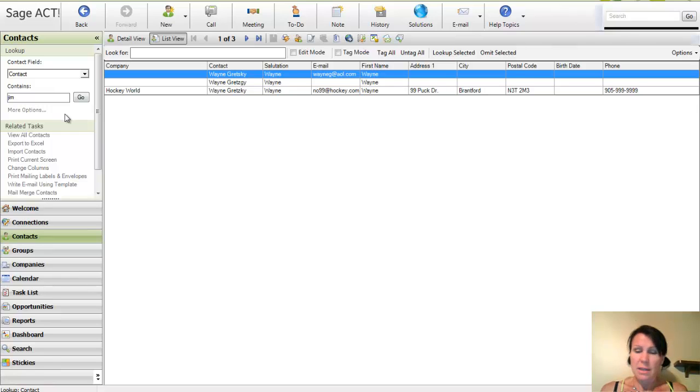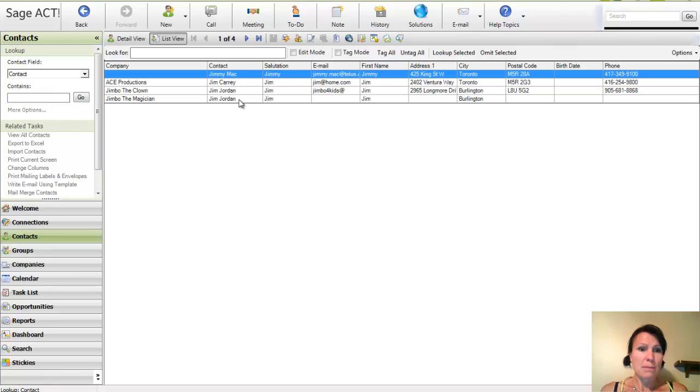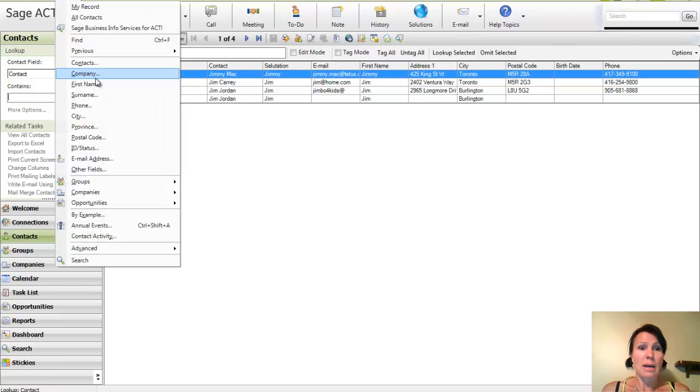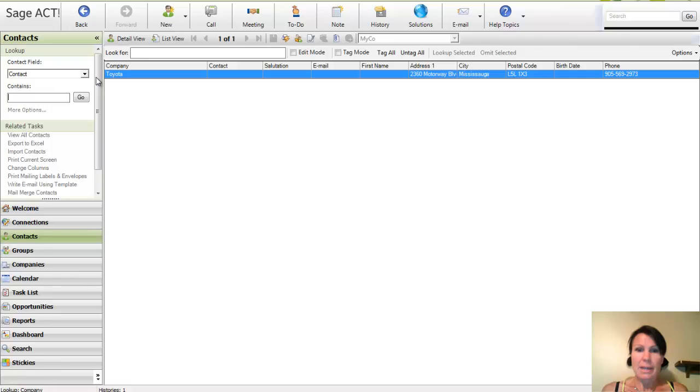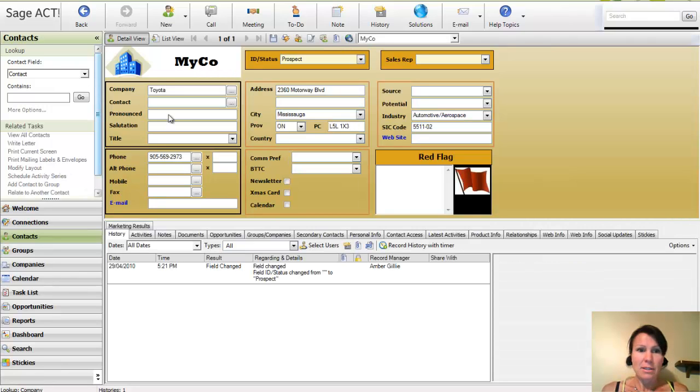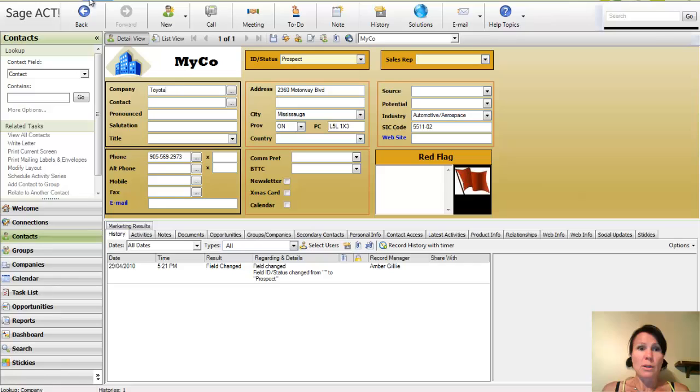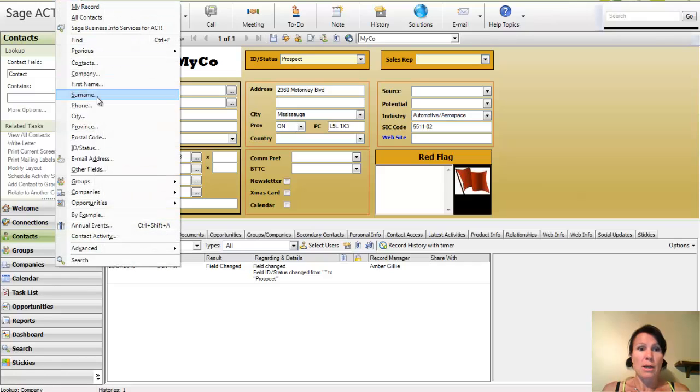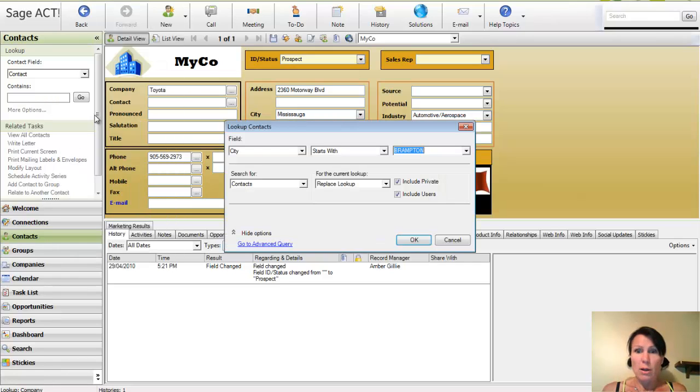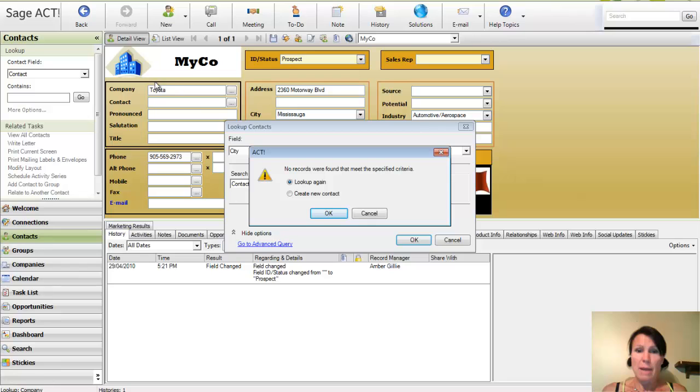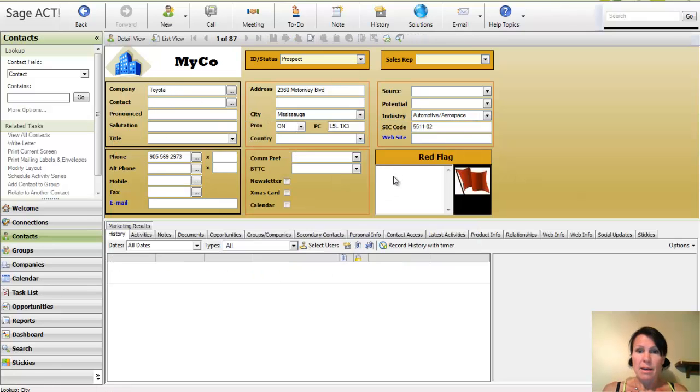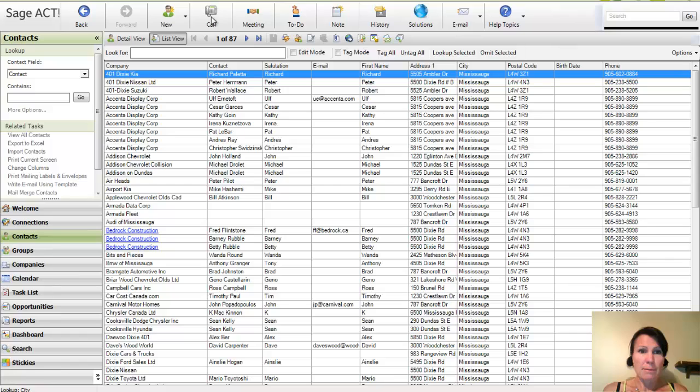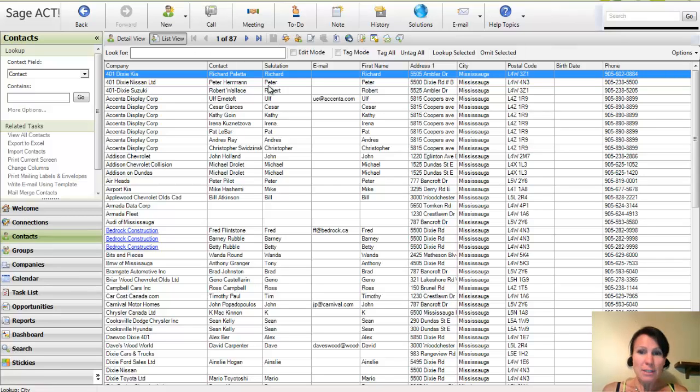We can also see how many Jims we've got. There's different ways that we can also lookup if I would like to go and lookup based on a company name. I can also do that. You do have to spell it properly, that's a catch. So there we go. I've looked up on company. I could also do a lookup on location if I wanted to find all of my clients in Brampton or all of my contacts in Brampton. I don't have any. How about Mississauga? This is telling me here that I've got 87. So there's all different ways of doing things.